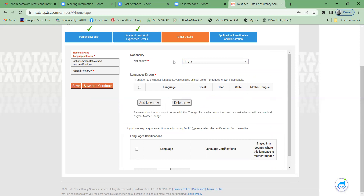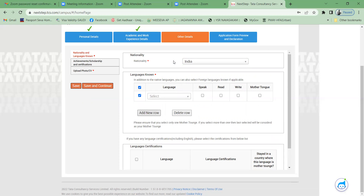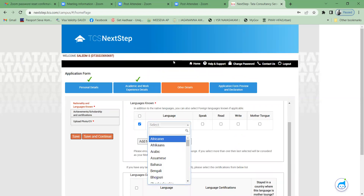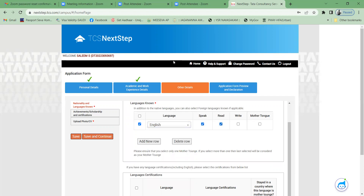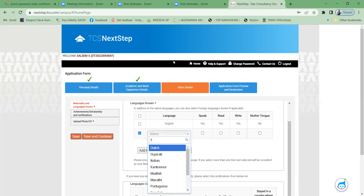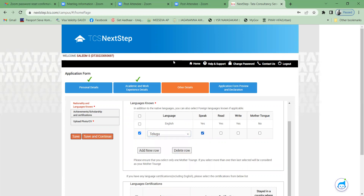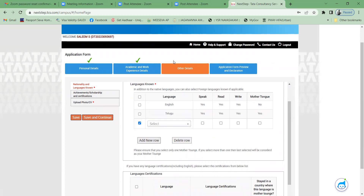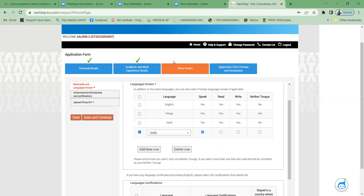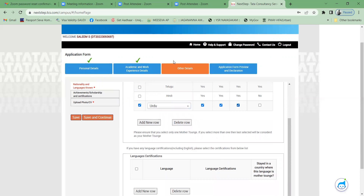For languages known, add each language. First add English — you can speak, read, and write; it is not your mother tongue. Next add Telugu — if it is your mother tongue, select that option. You can also add Hindi and Urdu if applicable, selecting speak, read, and write accordingly.